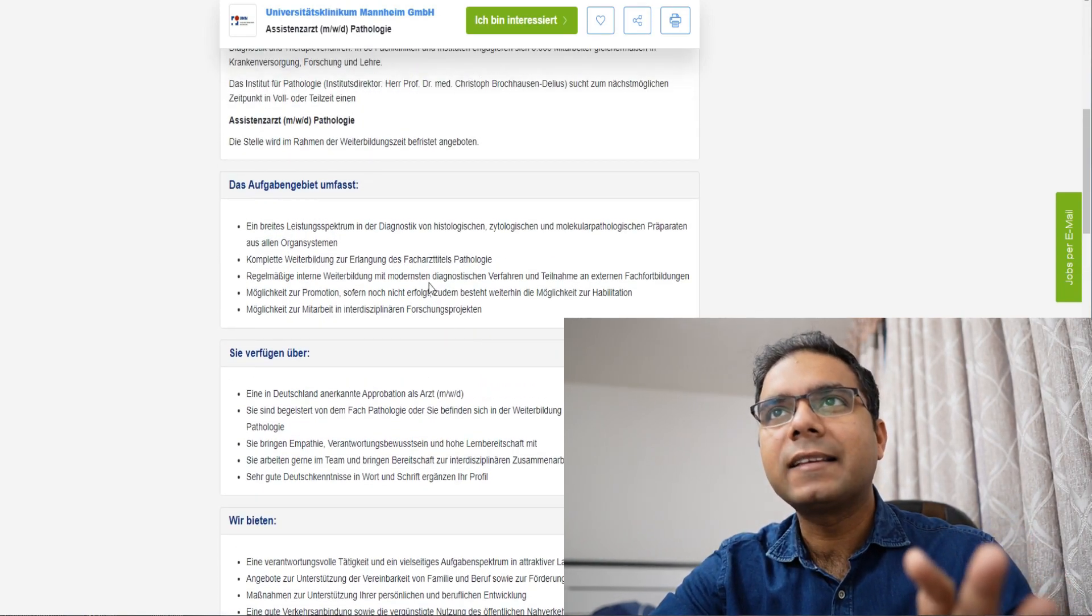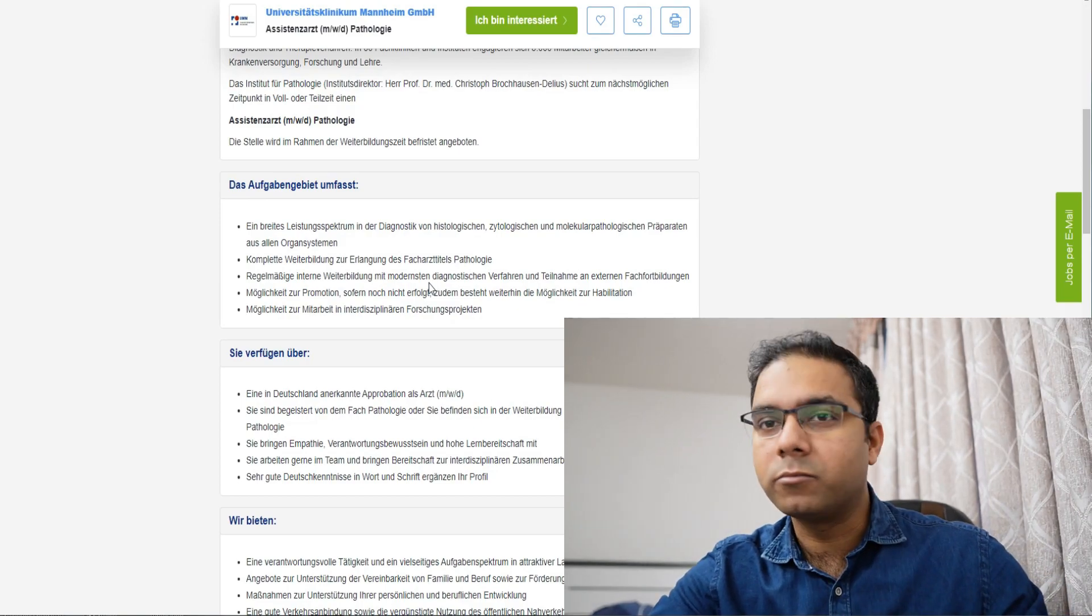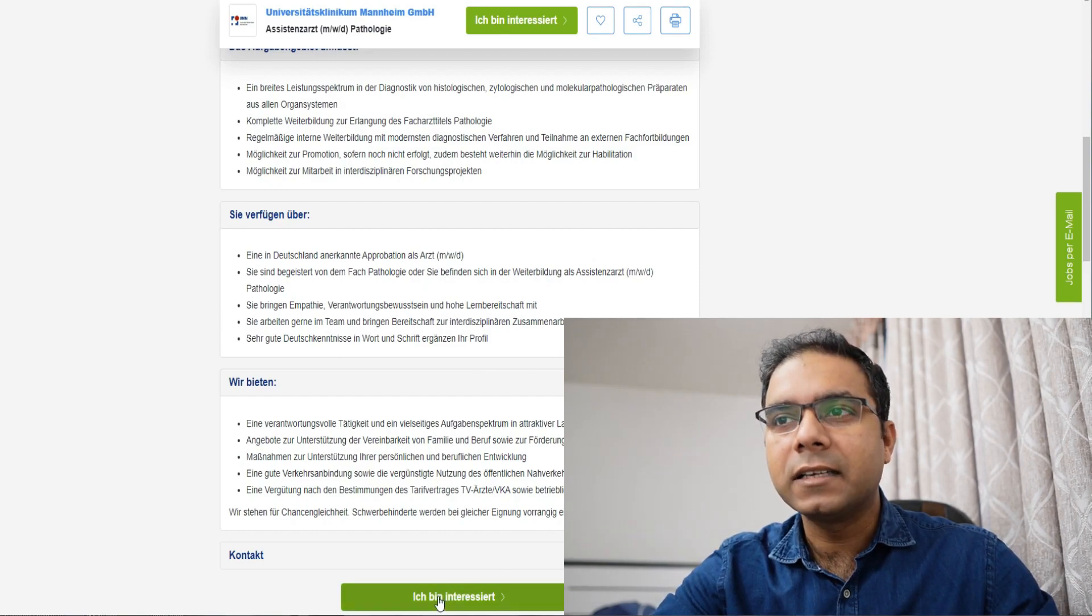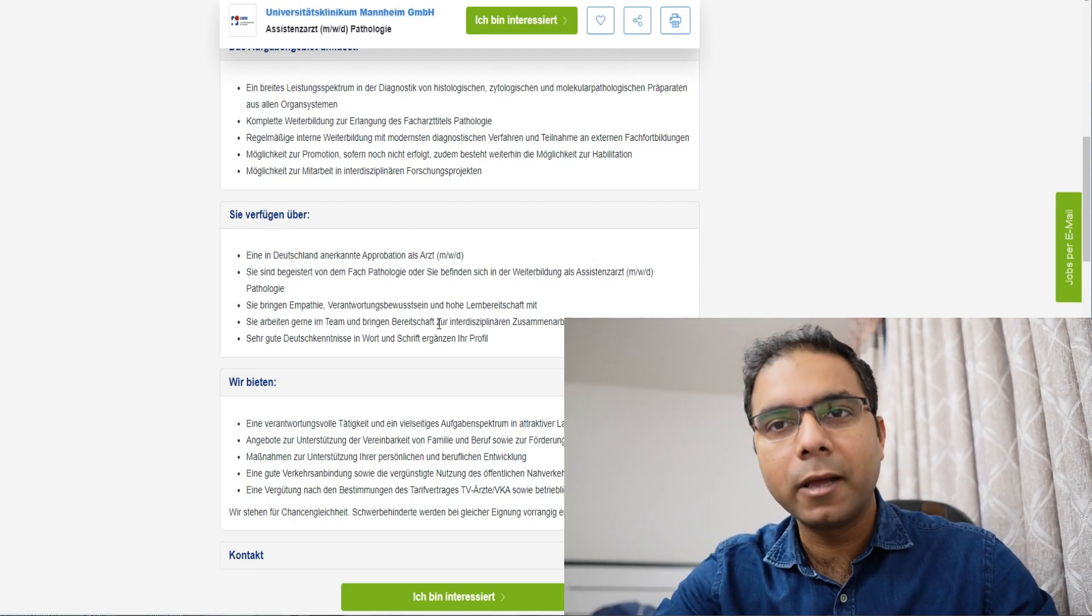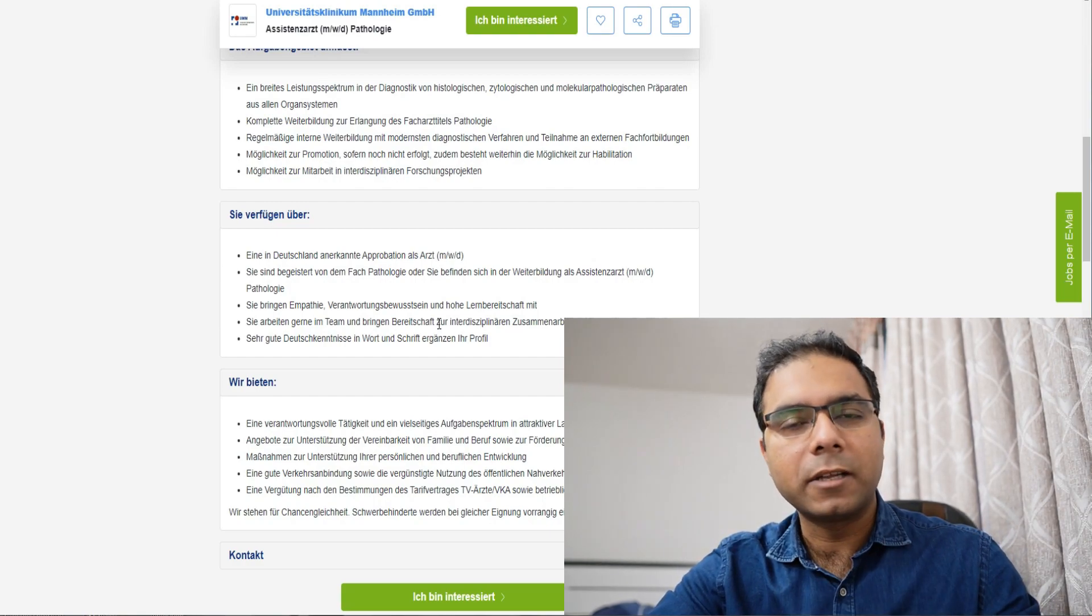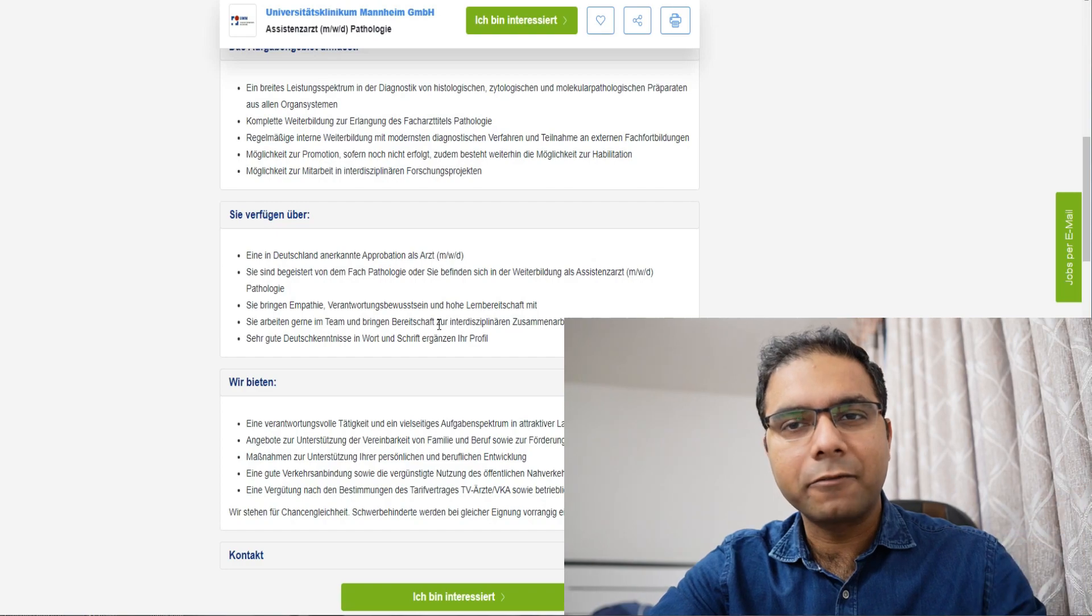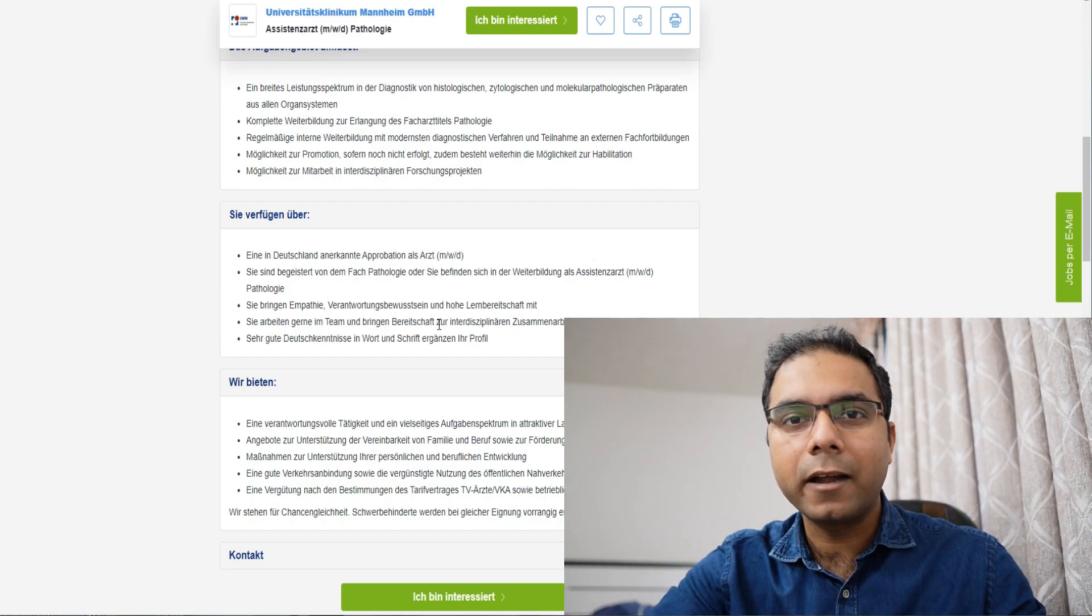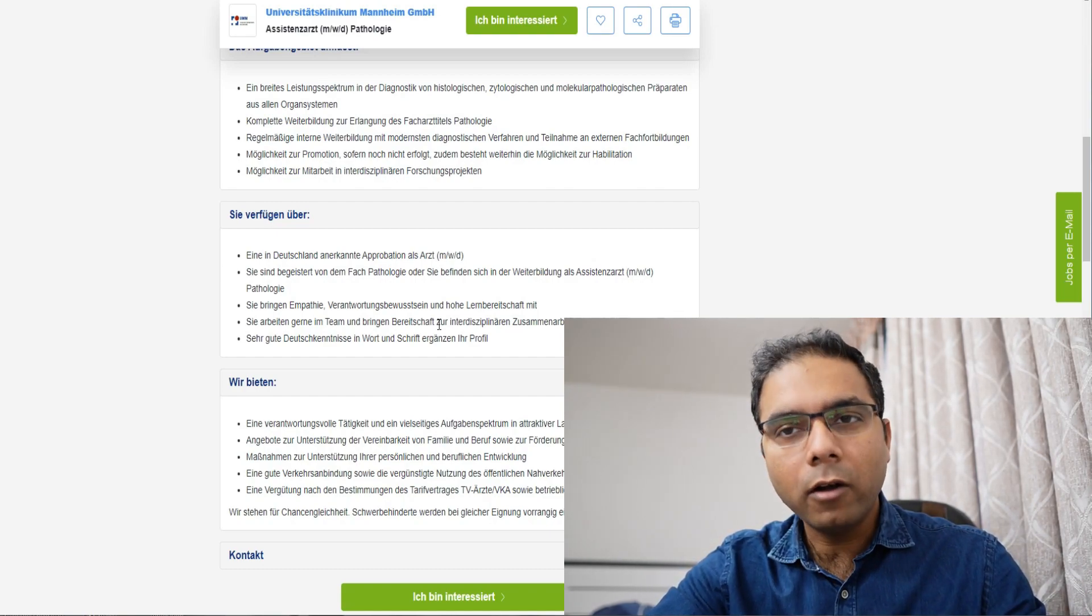So, this is one of the examples, how an application, a job offer looks like. If one is interested here, you can just click here, or maybe one can go and find this on their website, and email to the professor over there, and send your application over there. So, this way, if you have approbation, if you have German language skills, till B2, C1, then, if you are a better candidate than the rest of the applications, they will definitely invite you.